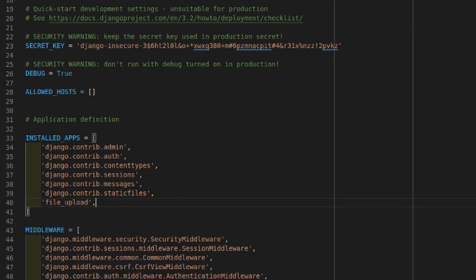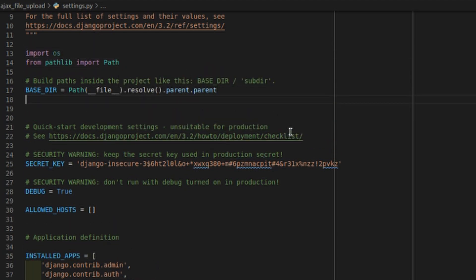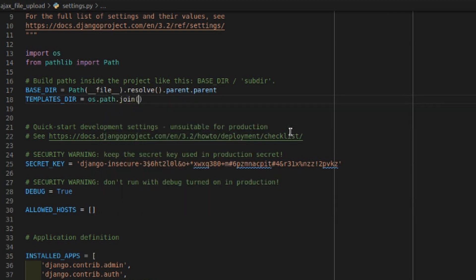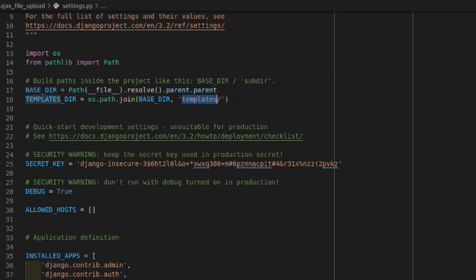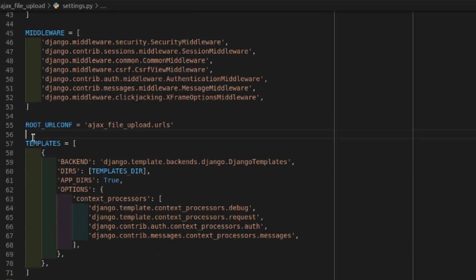We need to do some configurations before we can start with the actual work. We are going to import os — let me bring that to the top. Then we'll create a templates directory: `TEMPLATES_DIR = os.path.join(BASE_DIR, 'templates')`. I'll create a folder called templates in the project which will be connected to this, and we'll install that templates directory into the TEMPLATES DIRS setting.